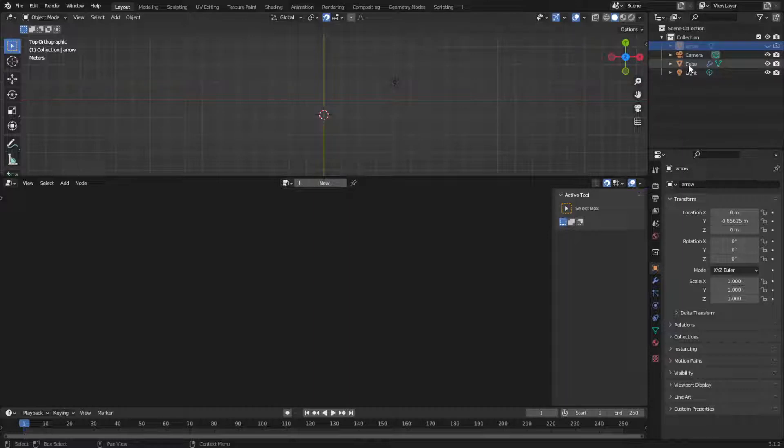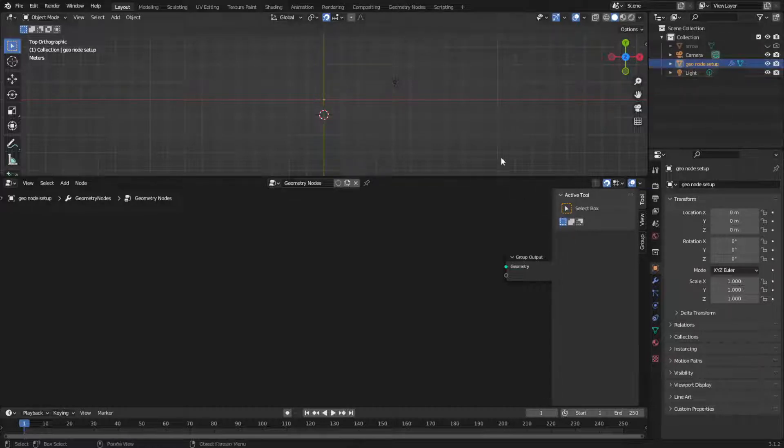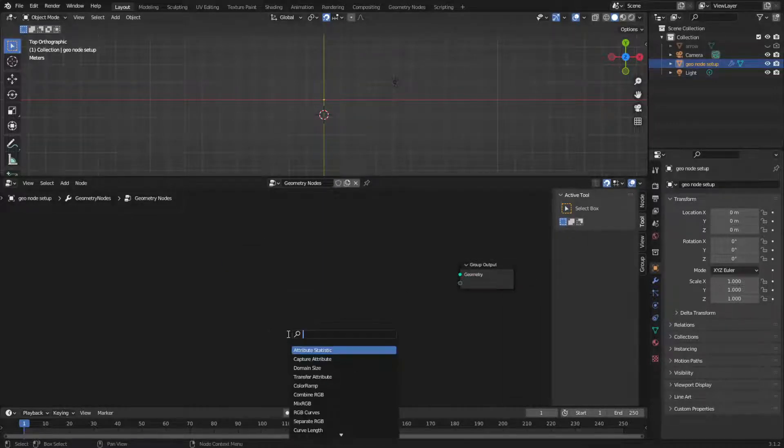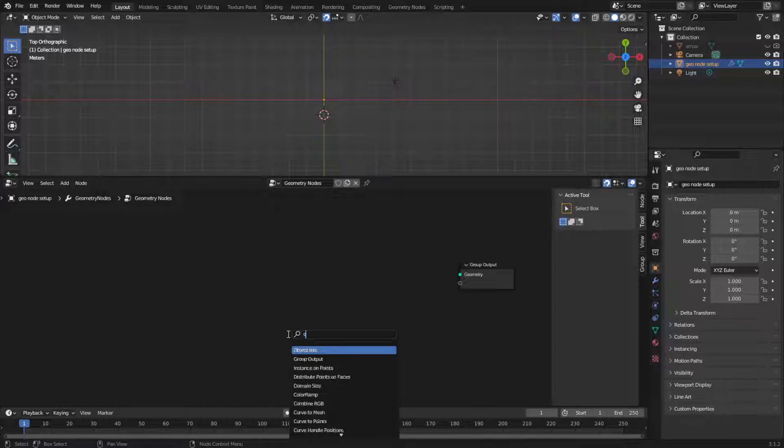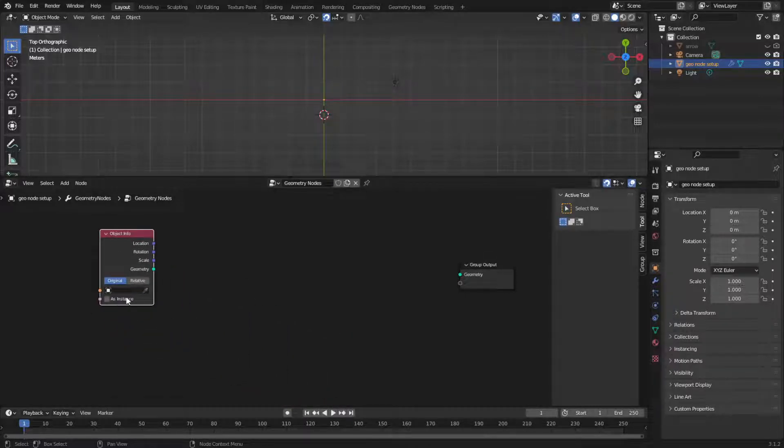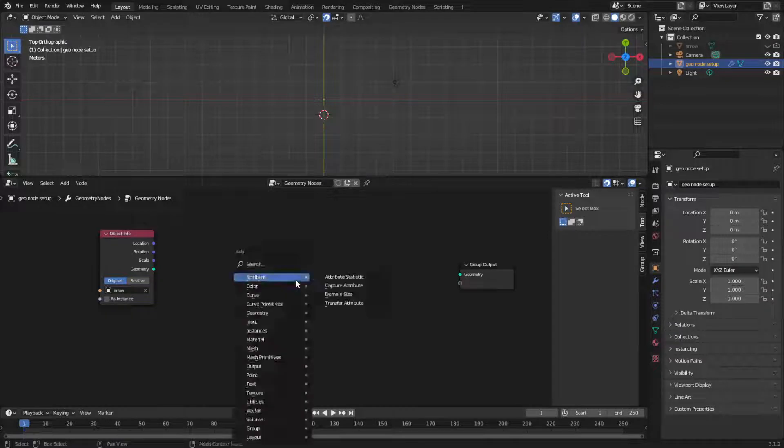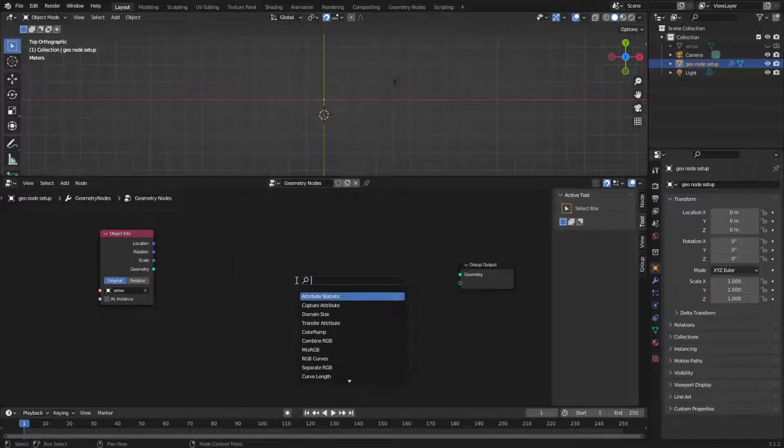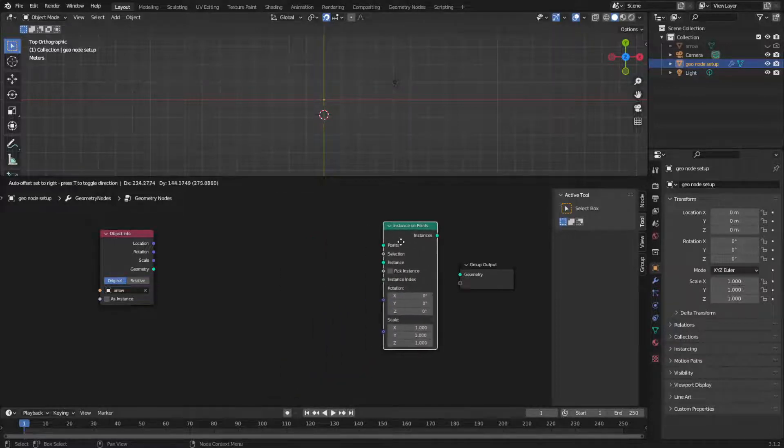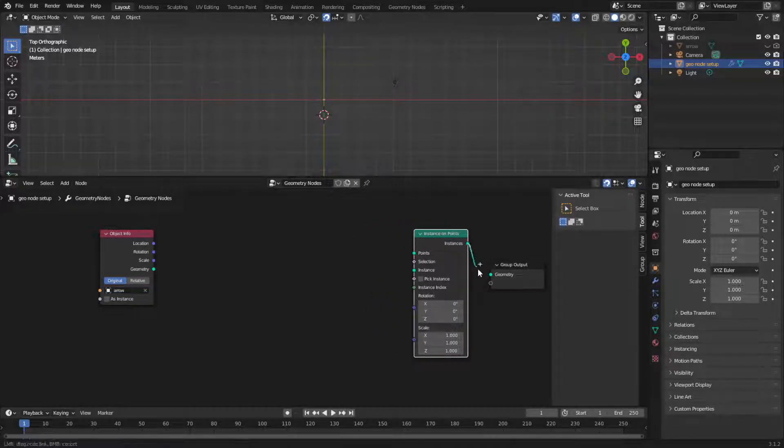I'm going to come over to here and let's just call this Geo node setup. All right, so over here, I'm going to do Shift A, S for search, and then O space I for object info, it's up here, and then we can click on here and select our arrow, and we're going to do Shift A, S, I, O, P, instance on points, put that over here.